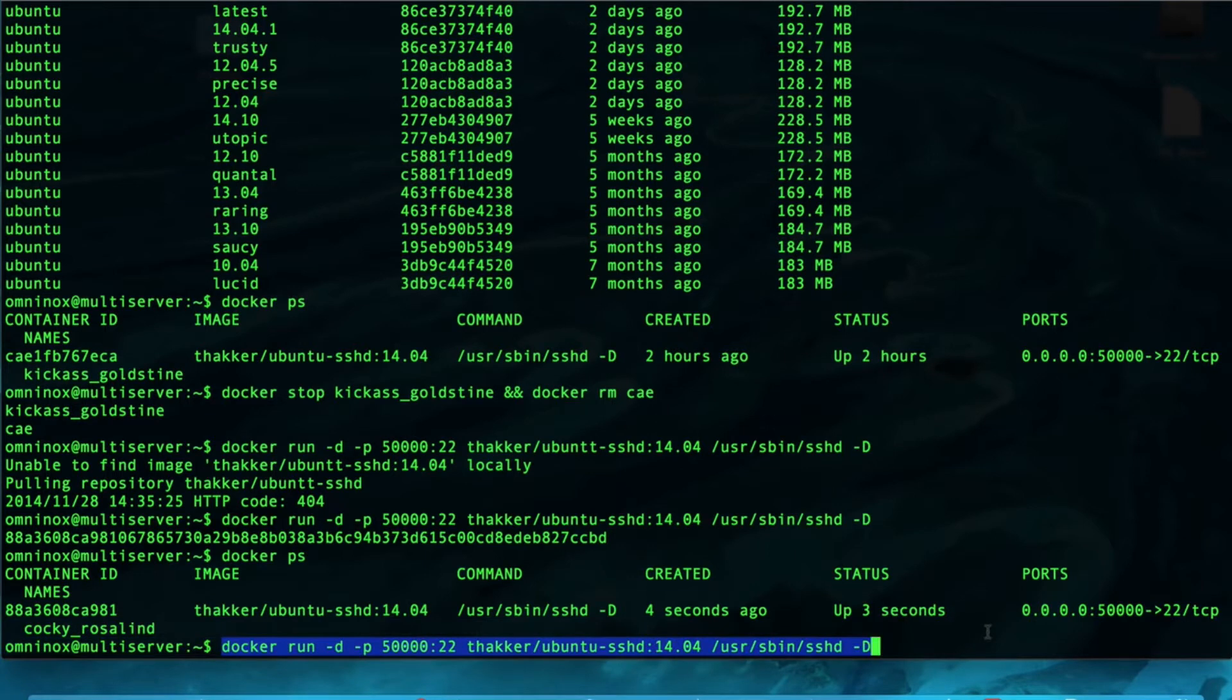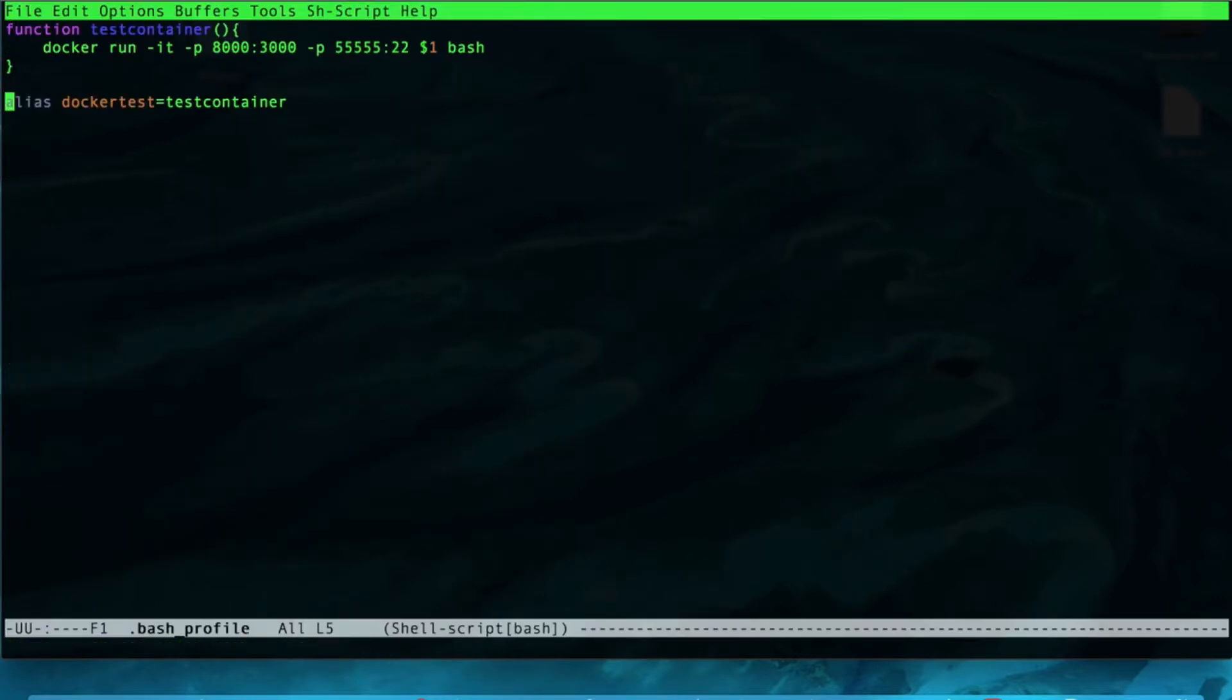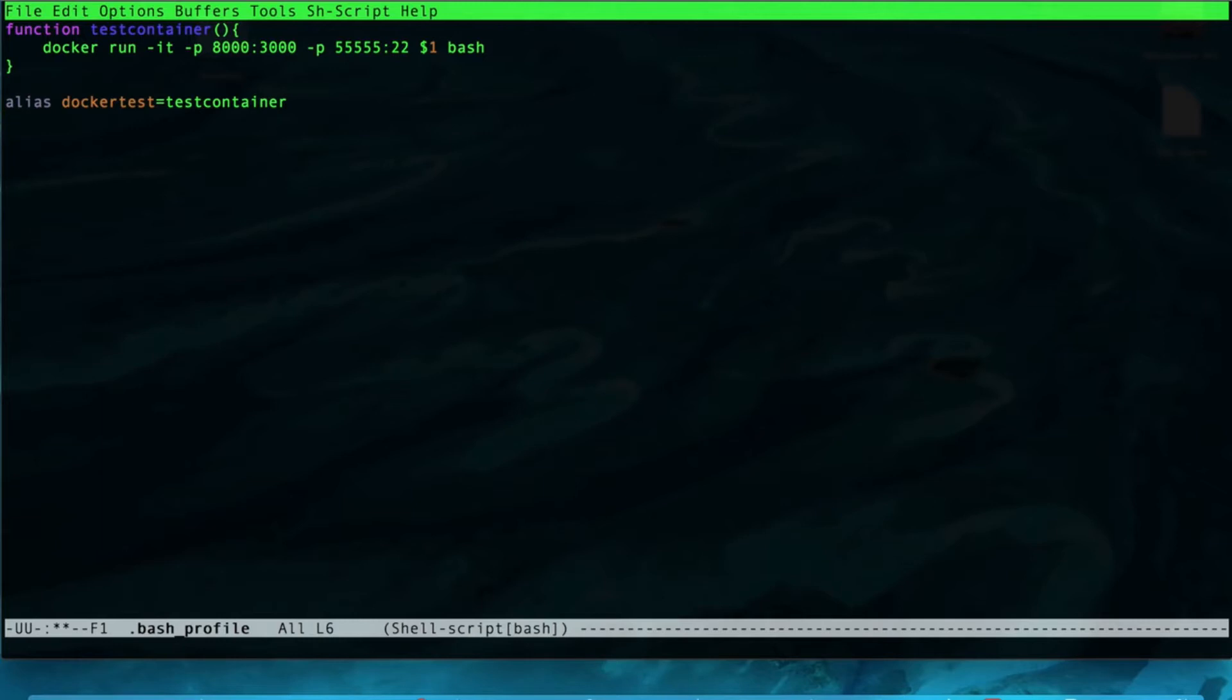Navigate to our bash profile, which is in our home directory, but it's a hidden file. It starts with a dot bash underscore profile, and you can see I've created one alias here. We're going to be creating many more. Let's create an alias for SSH container, and set that to equal our command.